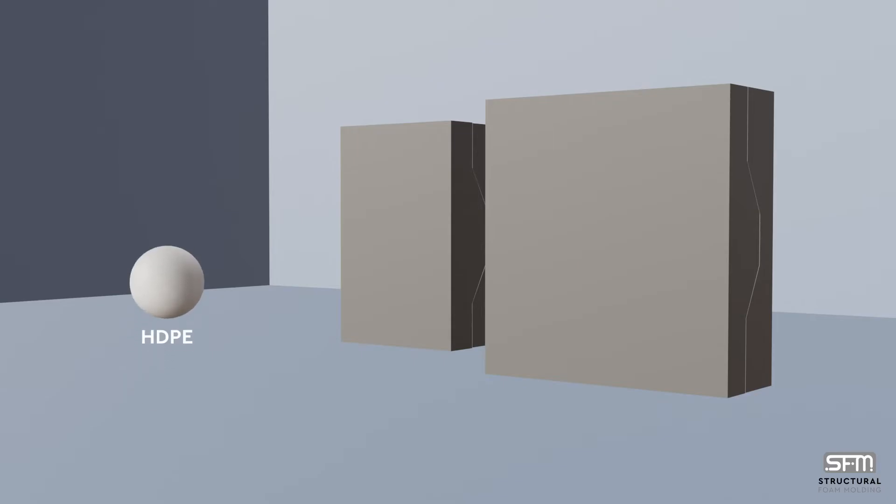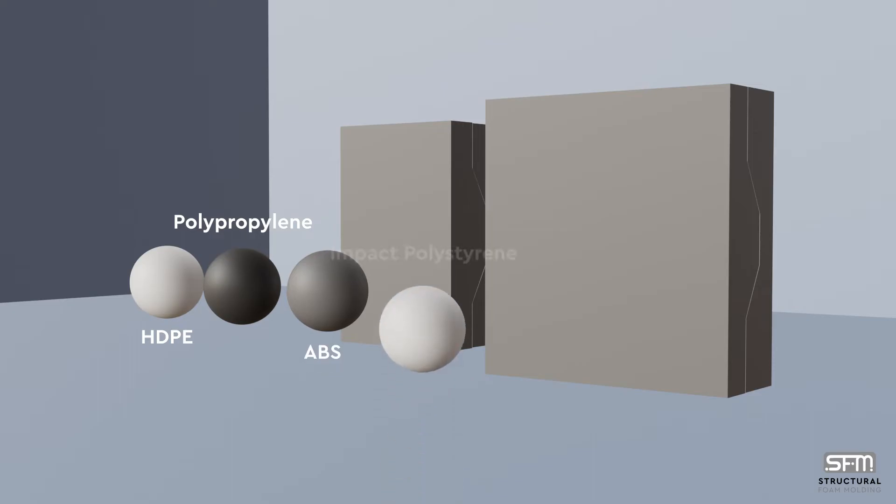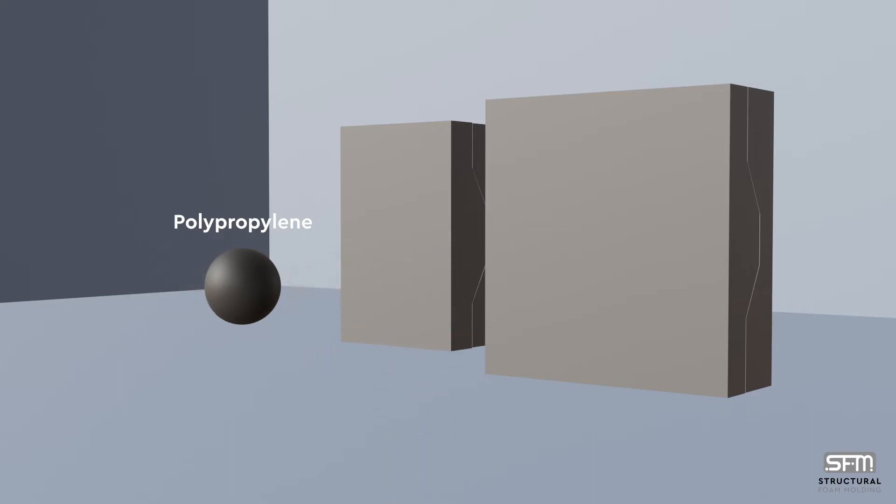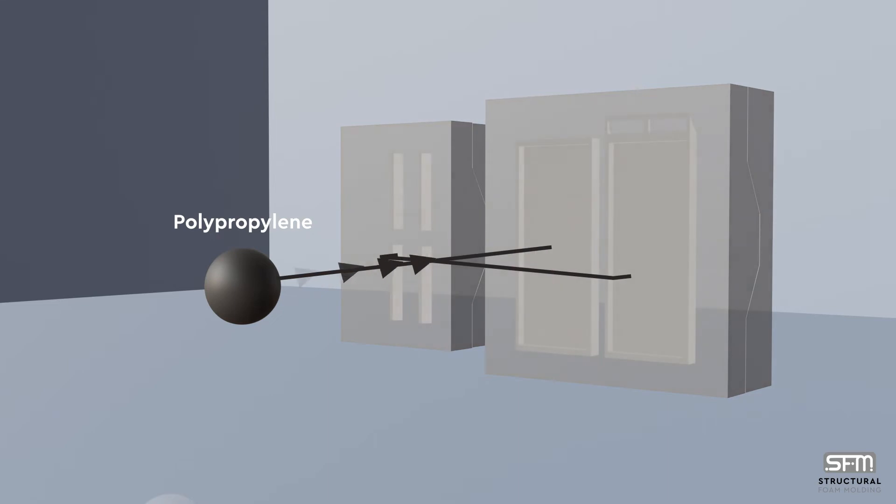usually HDPE, polypropylene, ABS, or high-impact polystyrene, combining it with nitrogen gas or a chemical blowing agent, and injecting it into a mold cavity.